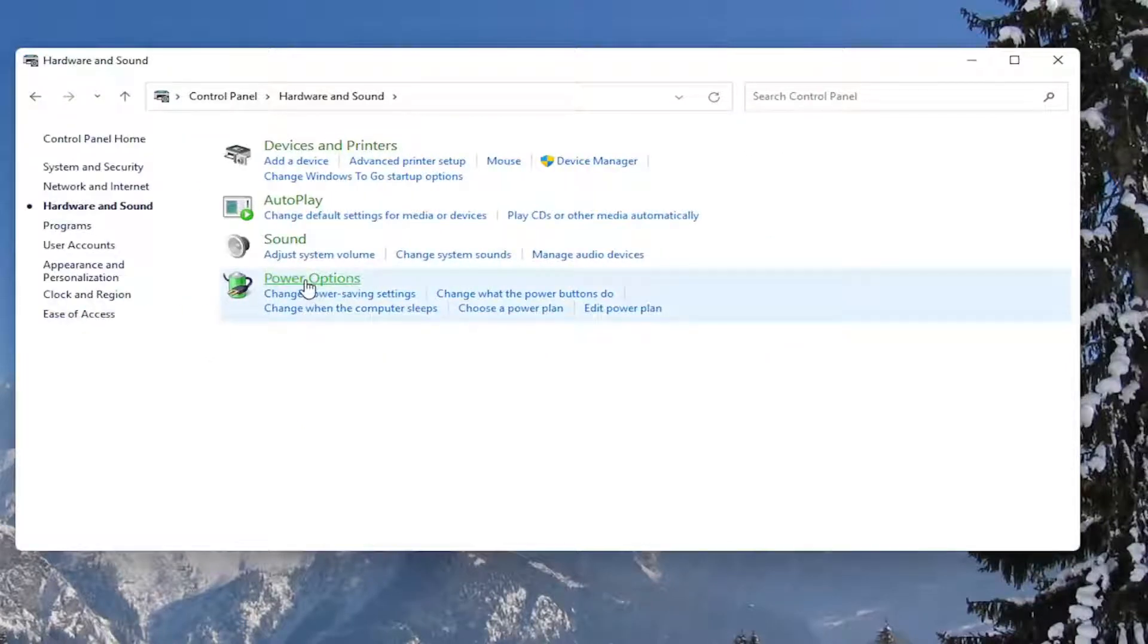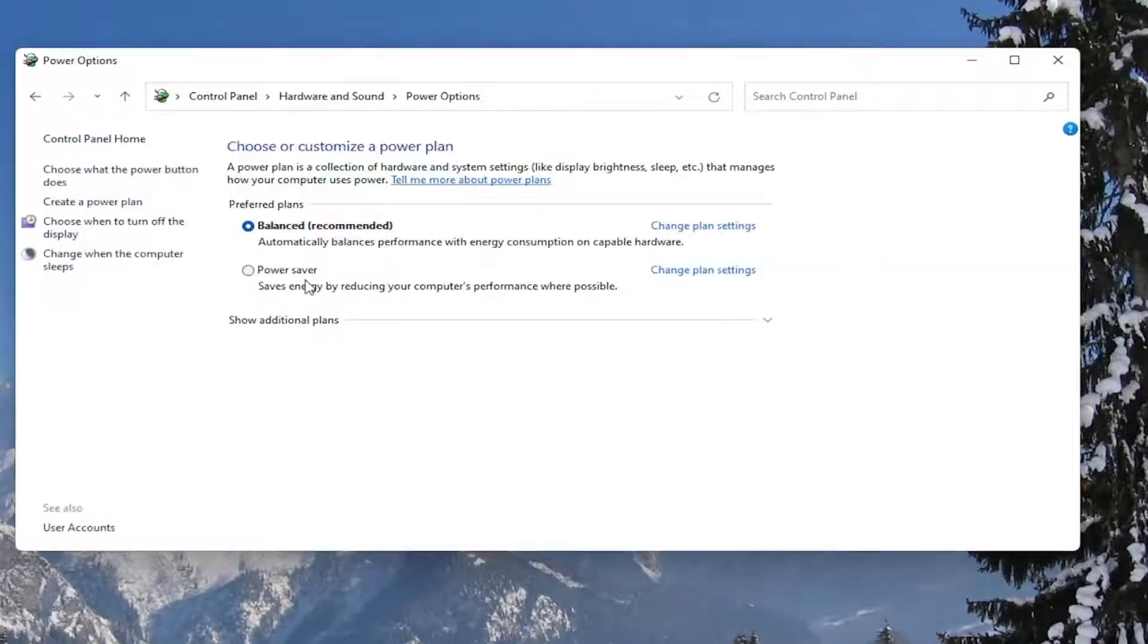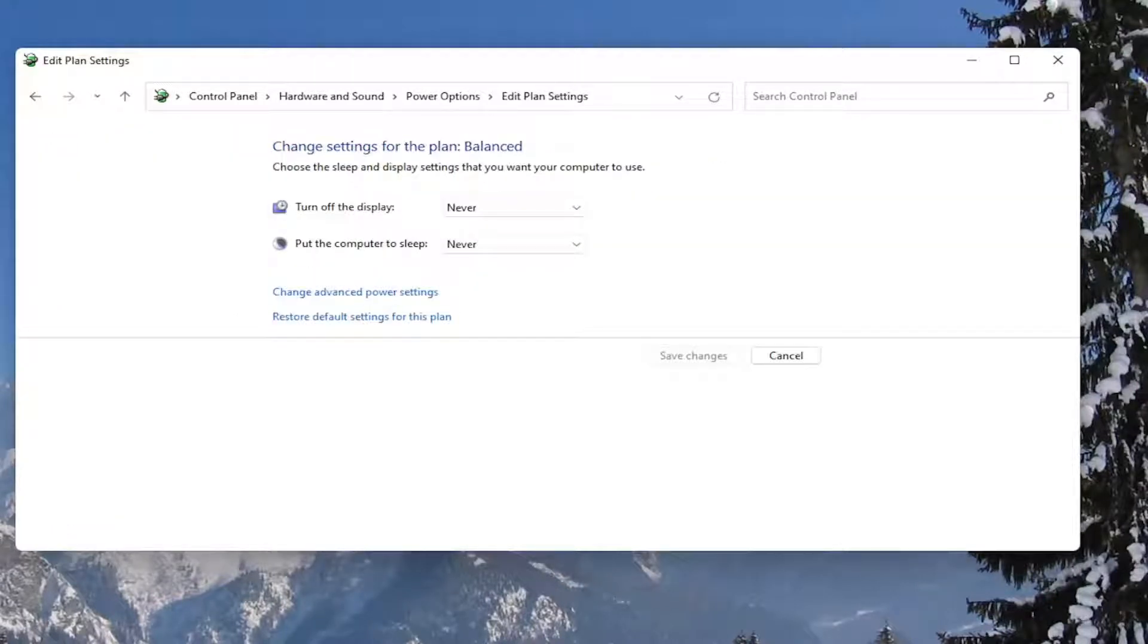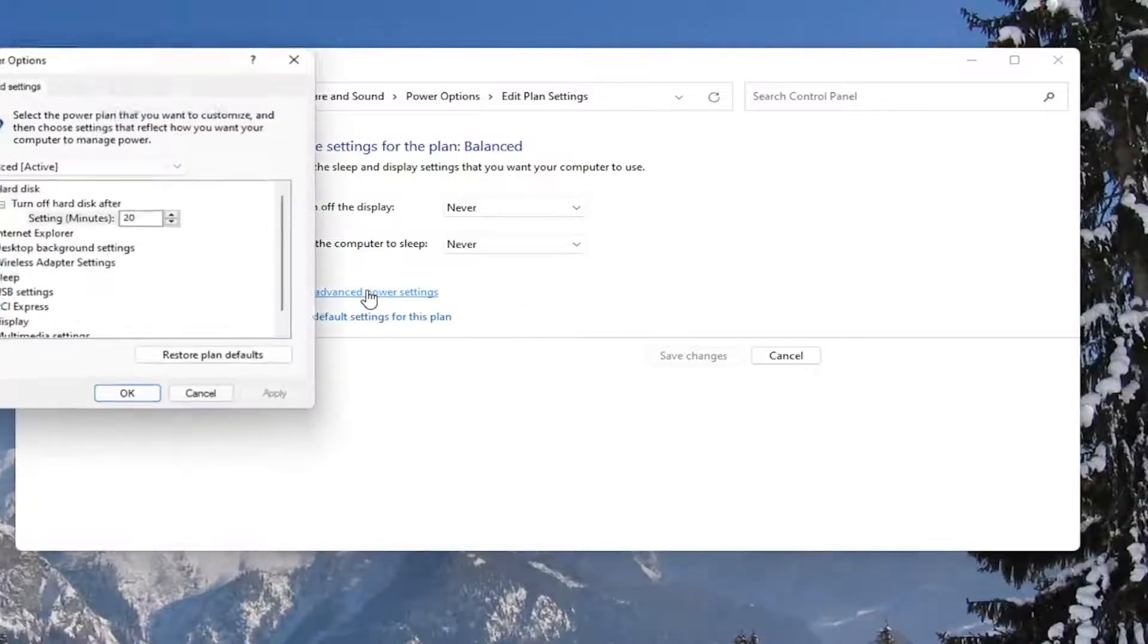Left-click on the Power Options button. Then, across from whatever plan is currently selected, select the Change Plan Settings button. Then select the Change Advanced Power Settings button.